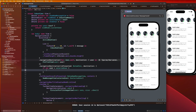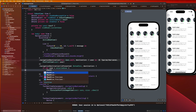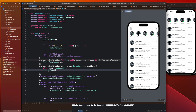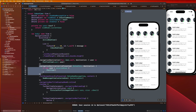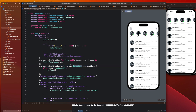The destination for the navigation is going to be our chat view. We say `if let user = selectedUser` then show our chat view. We'll inject that with a user in just a moment, but first let's go over how to trigger this navigation destination.